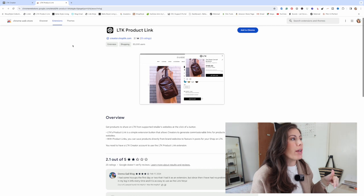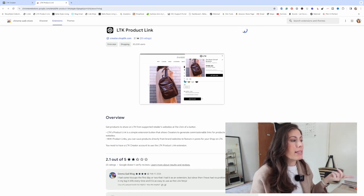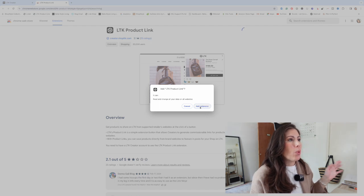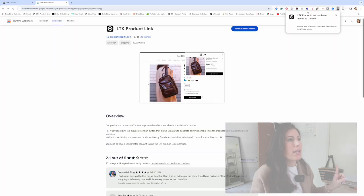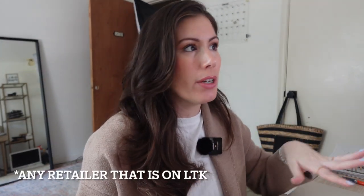I went ahead and removed it from my download so that you can see how to actually add it to your bookmarks to make it a lot easier for you to link products. So whenever you get on this page, just go ahead and say 'Add to Chrome,' add the extension. And once it does its thing, you will have your little extension right here. Now that you have the LTK product link on your Chrome as an extension, it'll be so much easier to go to any retailer and link any products from there.